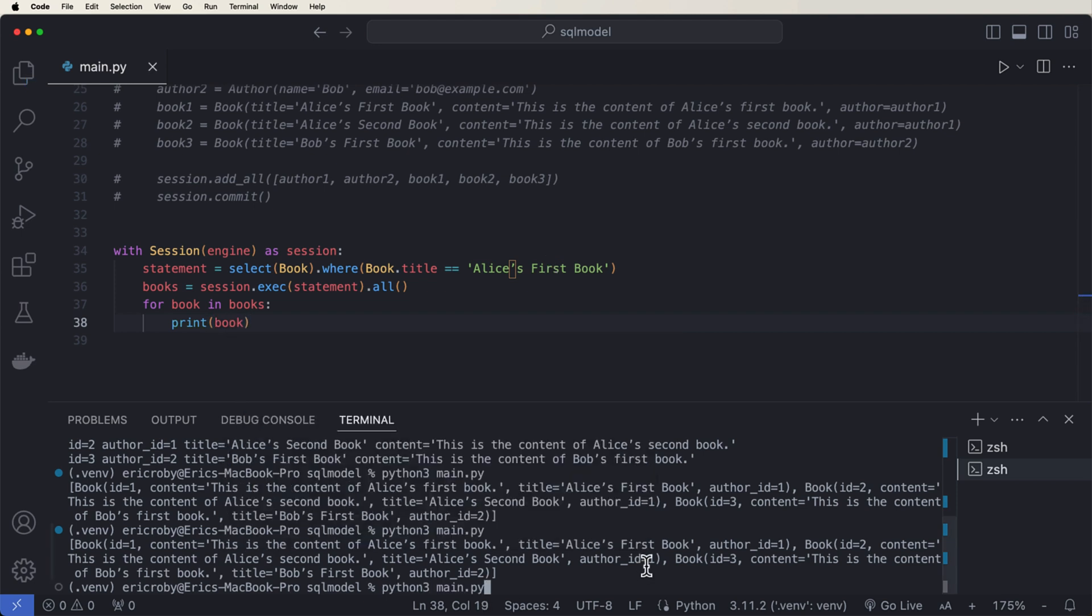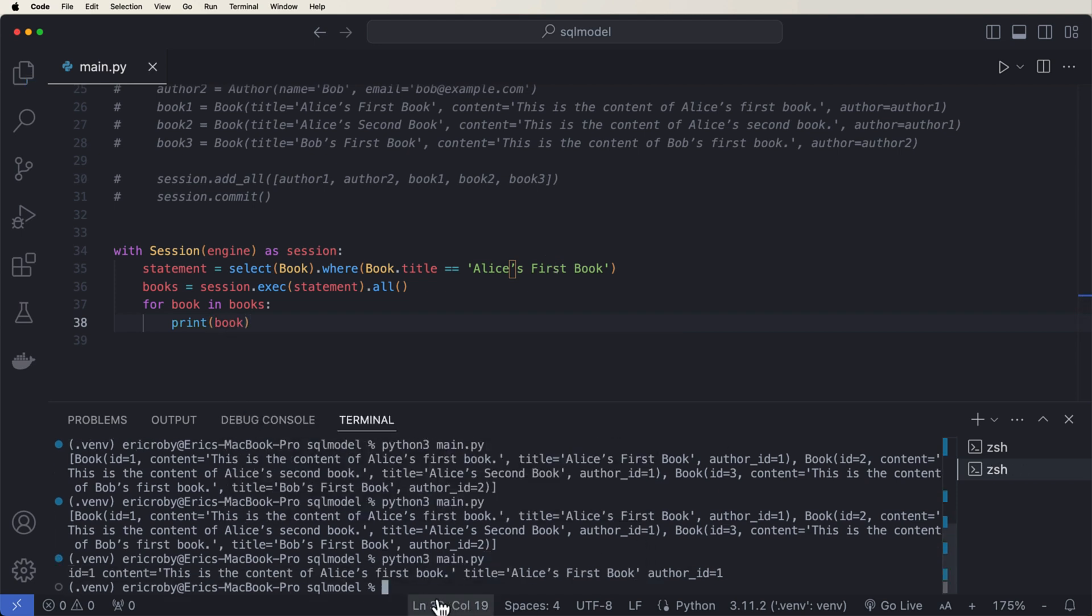And now if we come down here and we rerun our application, we can see that we get the book, Alice's first book. Because that's where we queried, we use the where to only pull that specific book.